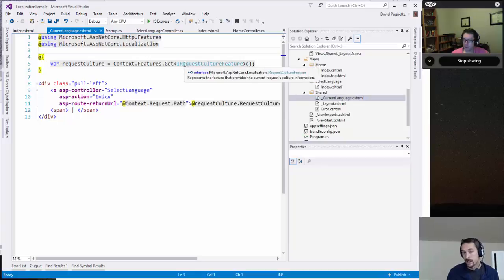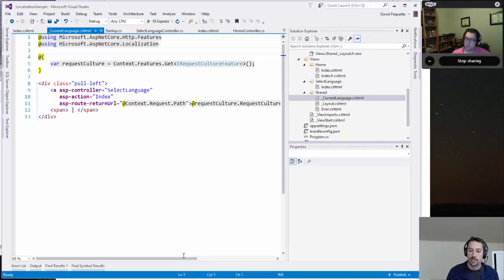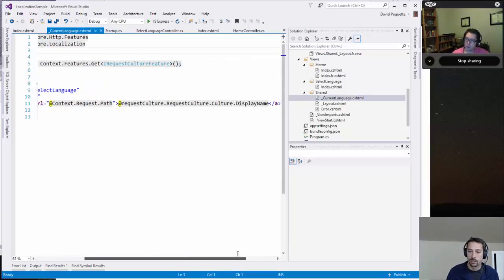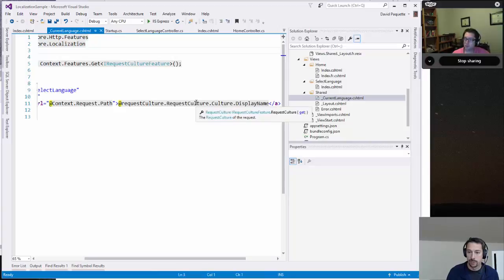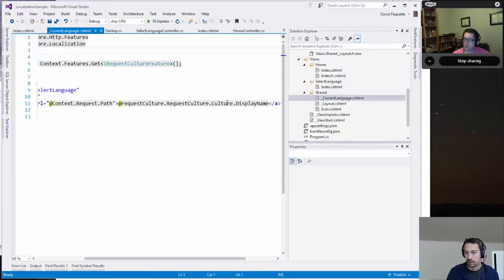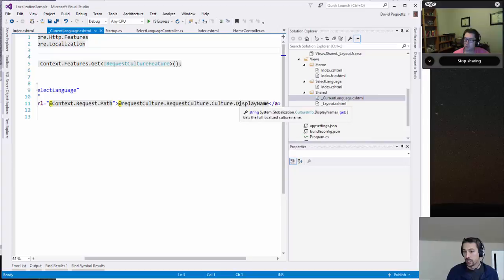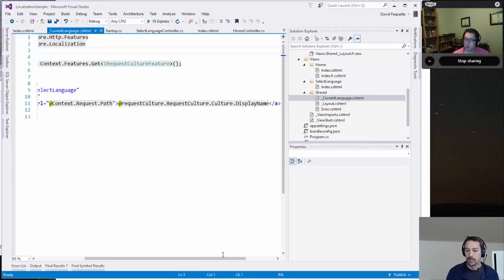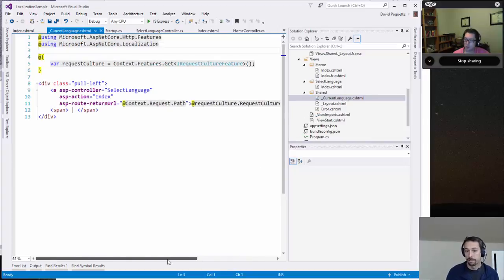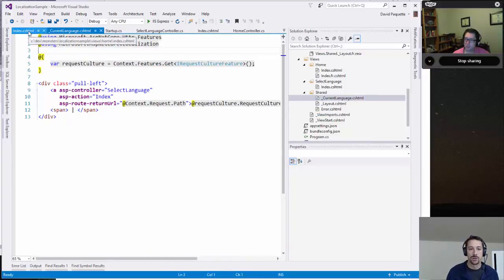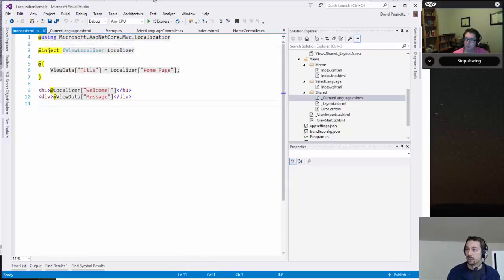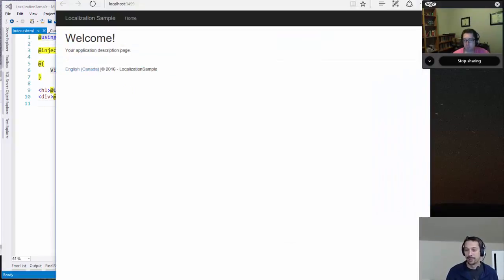Regardless, it gives us an instance of the IRequestCultureFeature, which has a property on it called the request culture, which is just culture information and I can get the display name. So I'm just displaying that just so the user knows what they're looking at, which they won't be able to read if it's in a different language anyway, because it'll be displayed in that language.